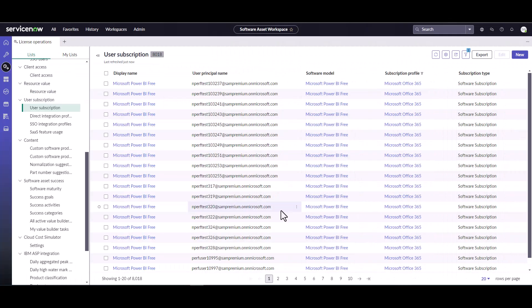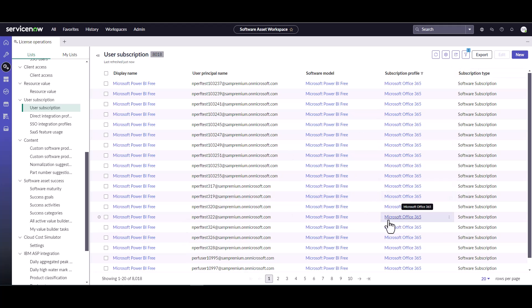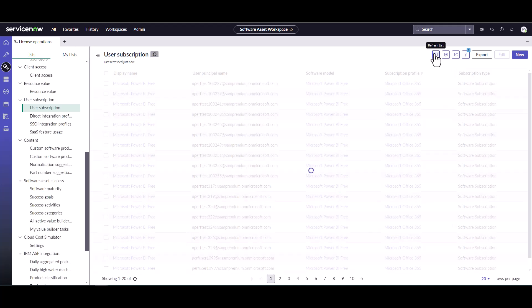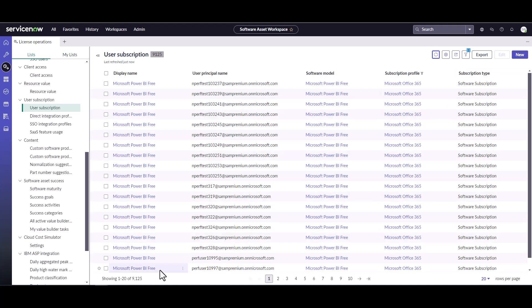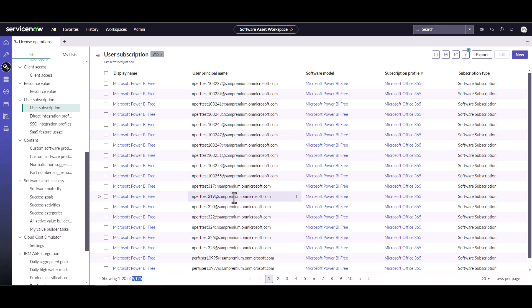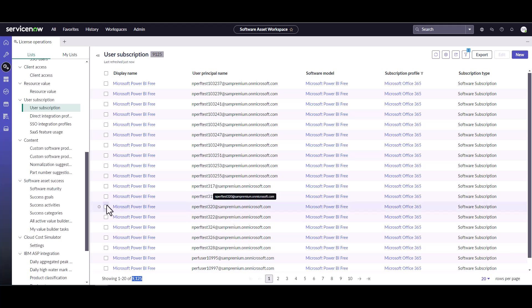So now we can see that subscriptions are coming in here. We're filtered on the profile we created and we have 8000. If I refresh this, I can see now I'm up to 9000. So that job's actually actively running, bringing in all of our subscription data for Microsoft.